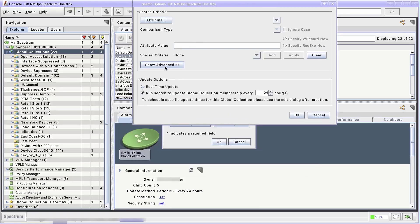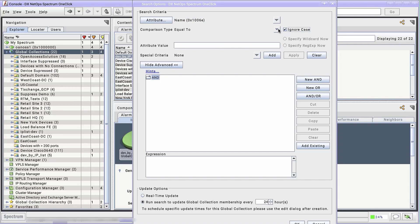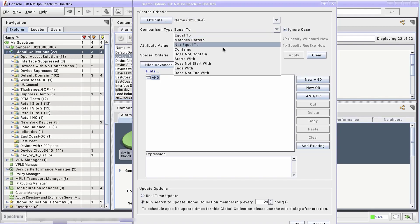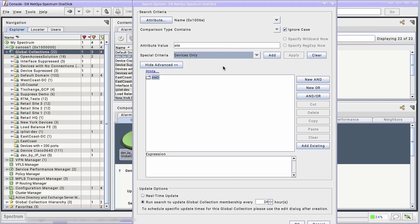You might notice this exact dialog is what appears when we create a new locator search. Dynamic Global Collections use Spectrum's search function to monitor membership. My membership criteria are complex, so I'm going to click Advanced. The first attribute is based on device name. I want every device with site in the name because the retail site devices have a particular naming convention. I'm going to select Devices only because I don't want to monitor interfaces.